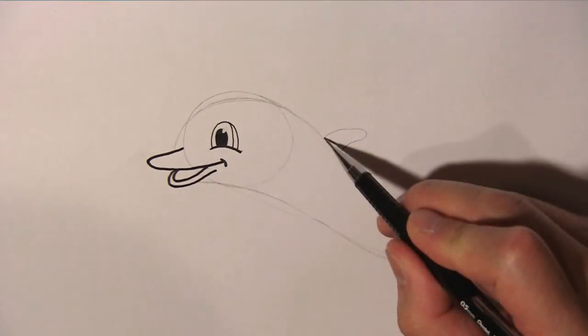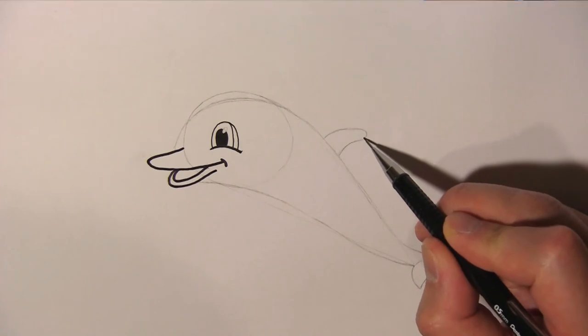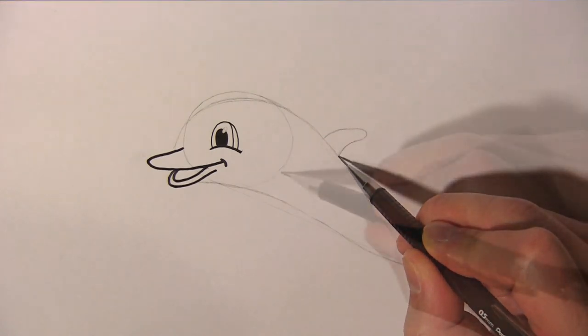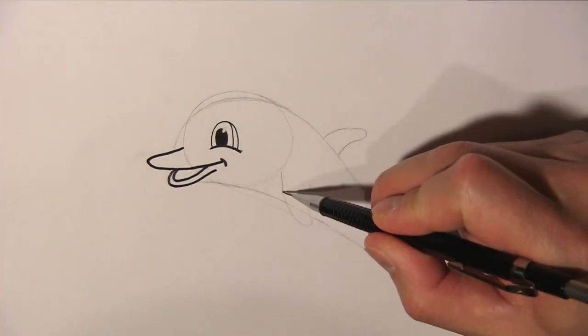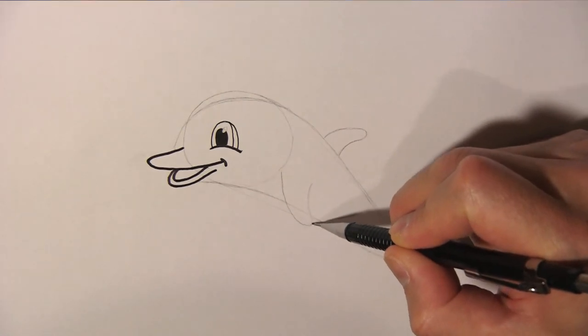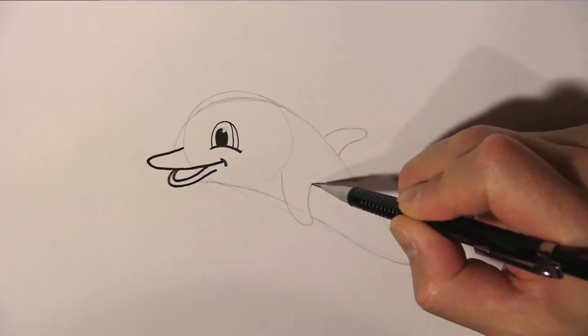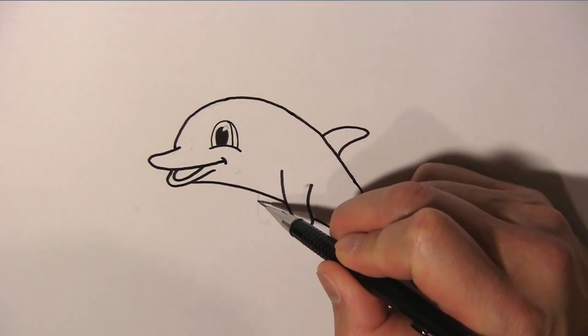Now we draw the dorsal fin on top, and add a flipper on this side of the dolphin, and another one on the other side.